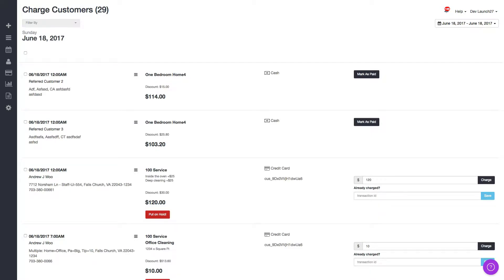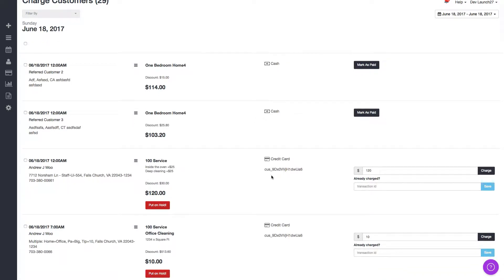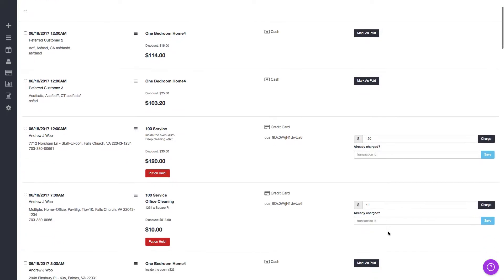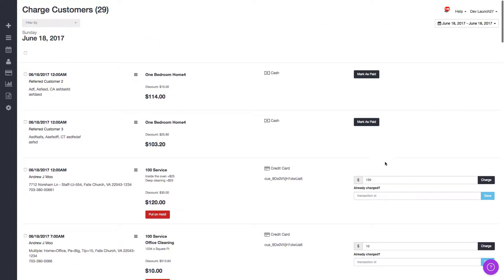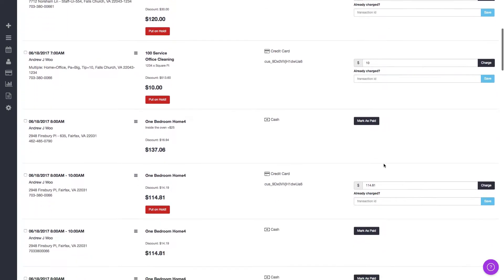A little background on this: here on this charge customers page you have the option to charge each credit card for each booking separately or to mark each booking as paid separately, meaning individually one by one.